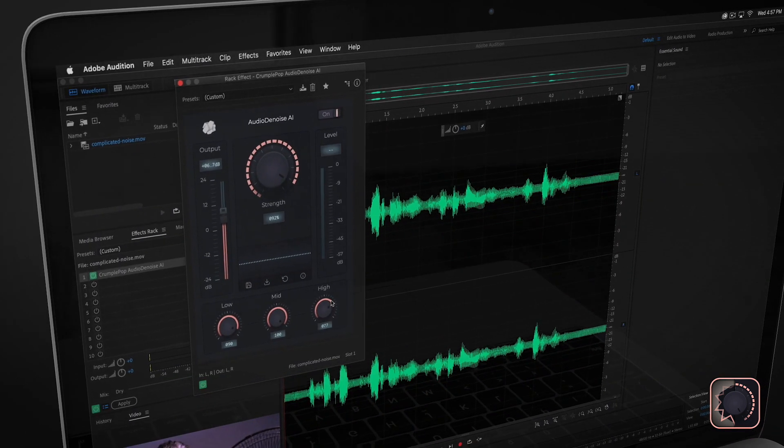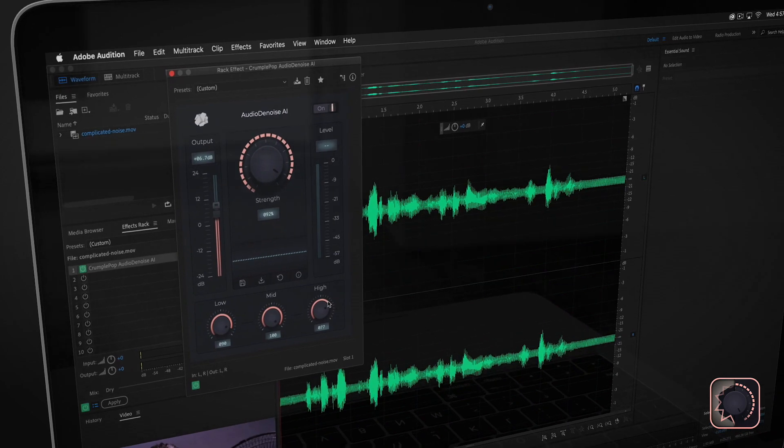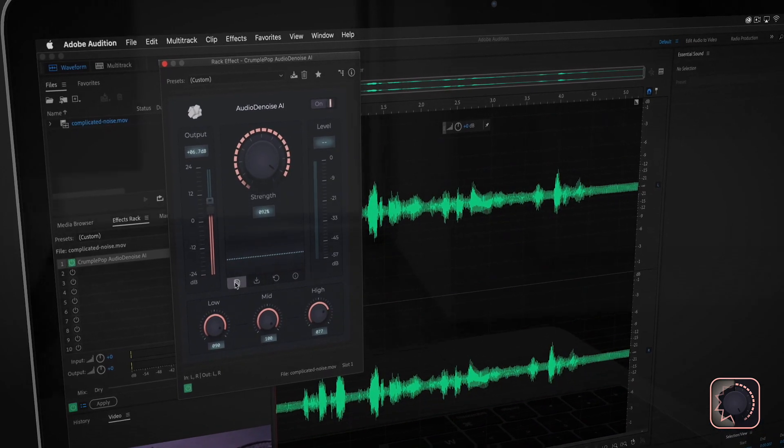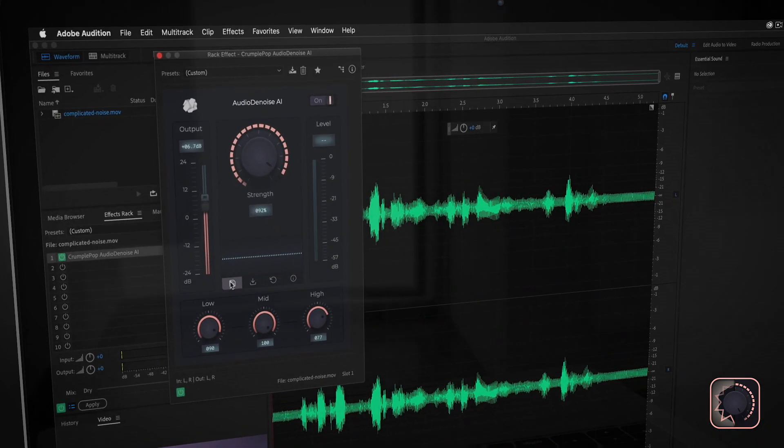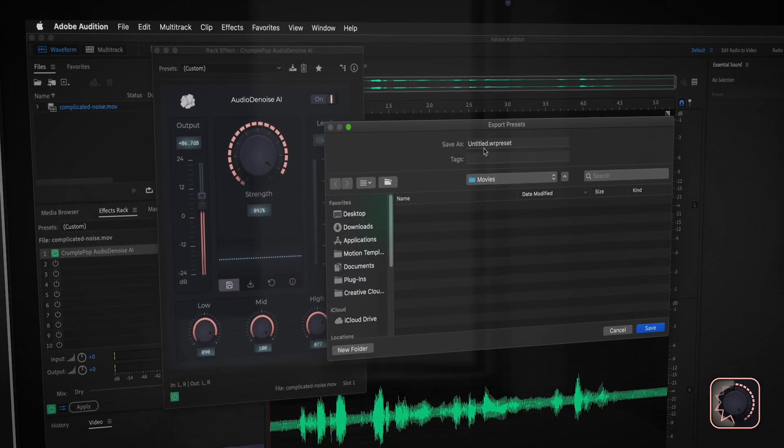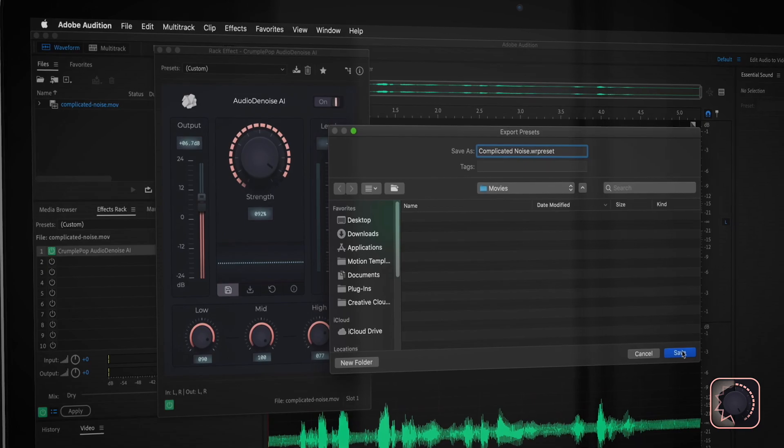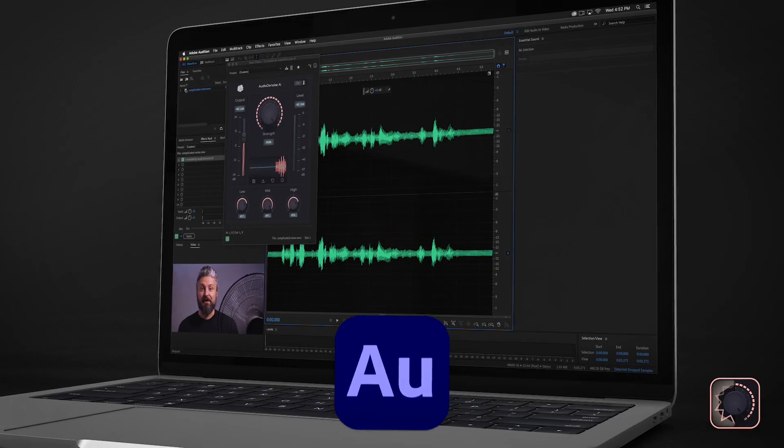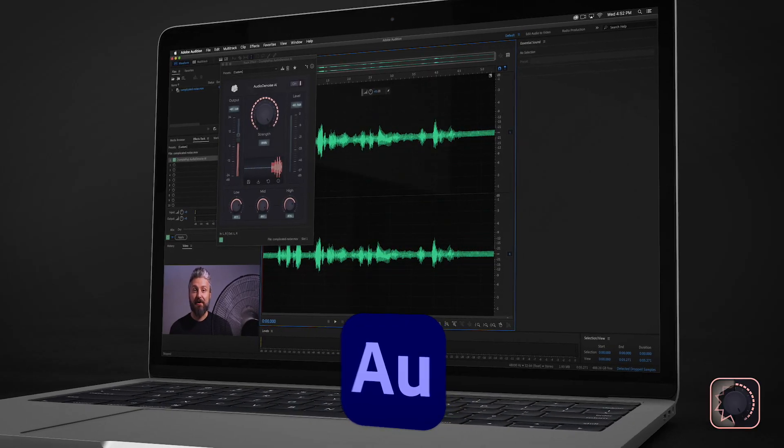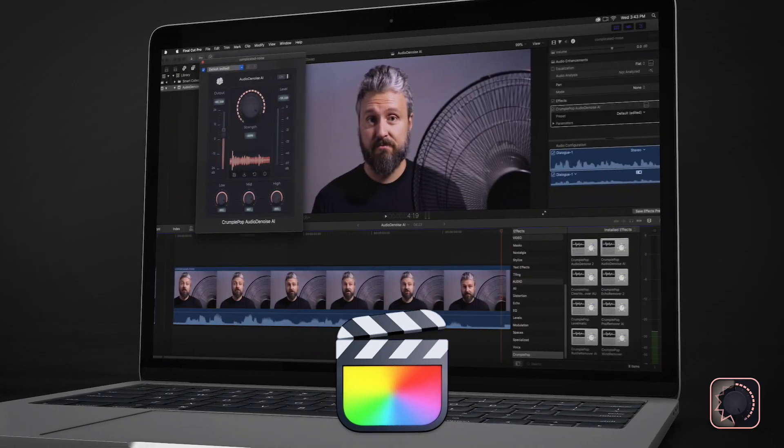You can also create and share custom presets, which is very helpful if you're working in a team or need to move your project between applications, for instance, Adobe Audition and Final Cut Pro.